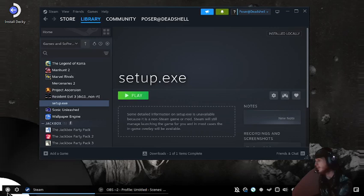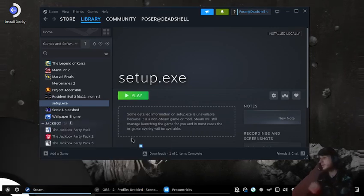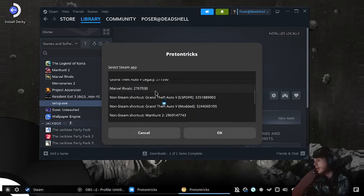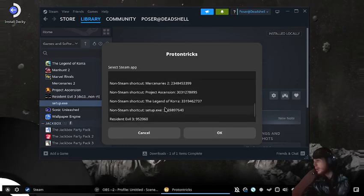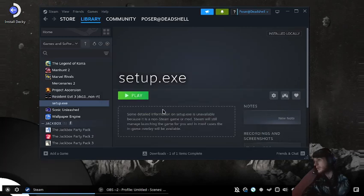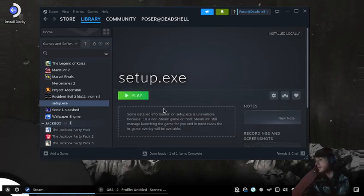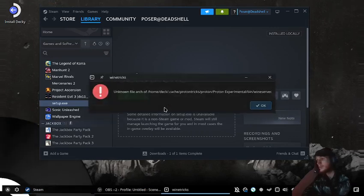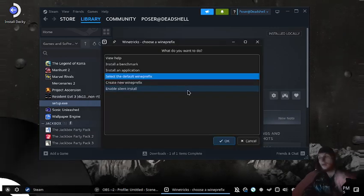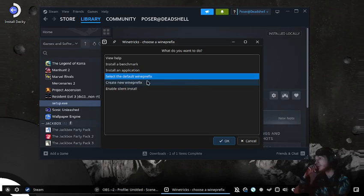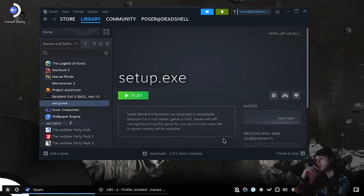We're going to open up ProtonTricks, go to our setup.exe prefix, and once we're in the prefix, select Default Prefix and go to Browse Files.